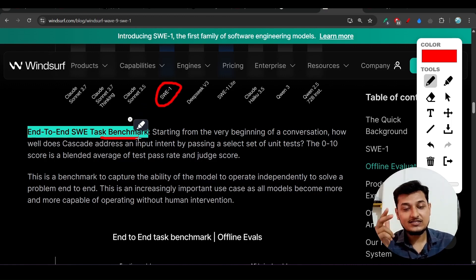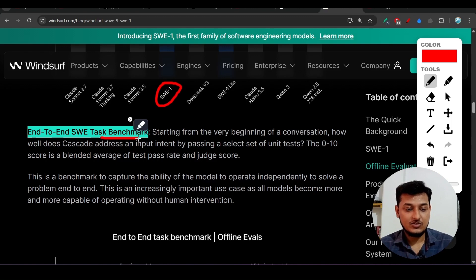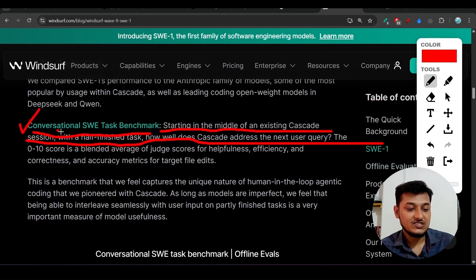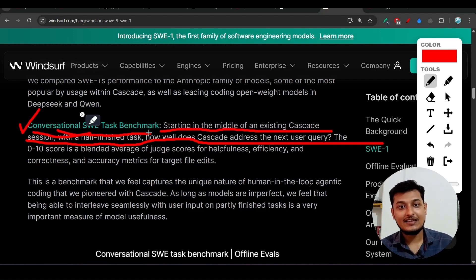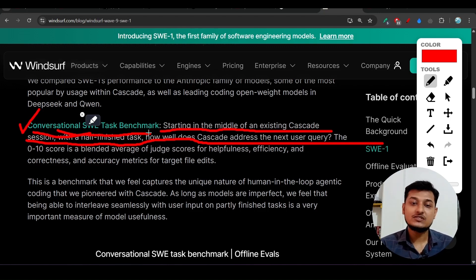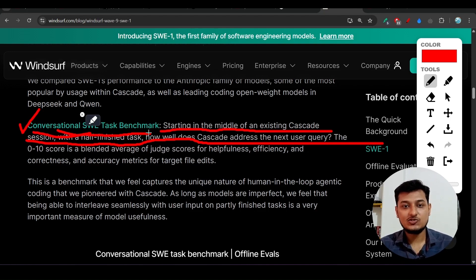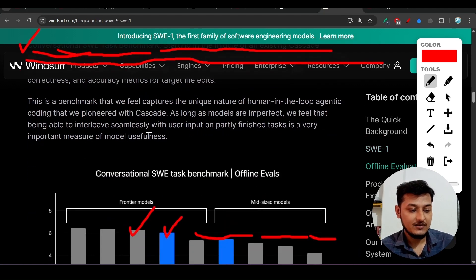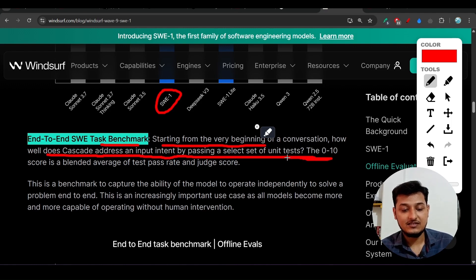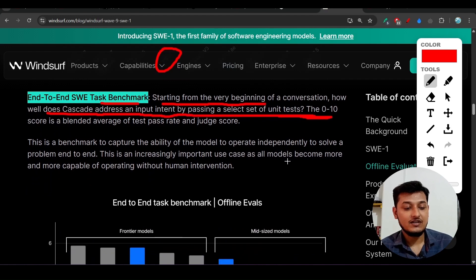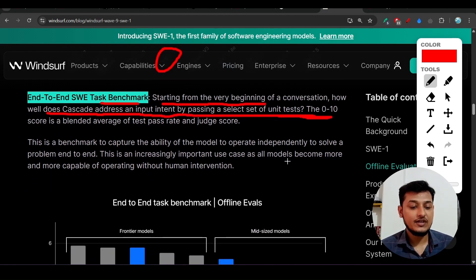The second is the End-to-End SWE Task Benchmark. Previously in the conversational benchmark, a human interacted with the model — giving input, AI giving output, with human making any needed changes. But here in the end-to-end benchmark, starting from the very beginning of a conversation, how well does Cascade address an input intent by passing select setup and unit tests — the model performs all of this end-to-end without any human intervention.